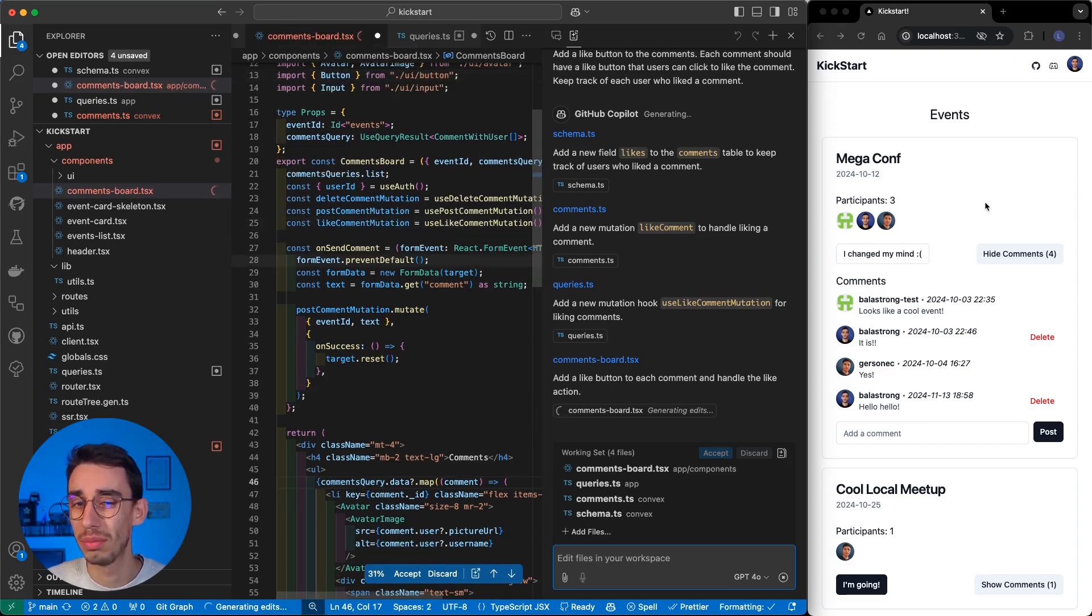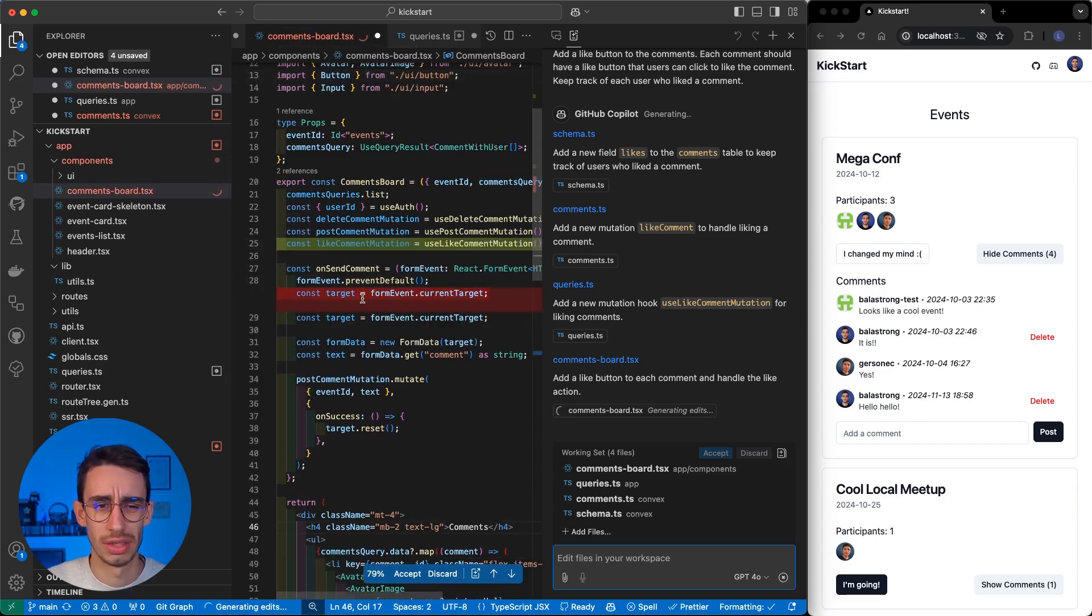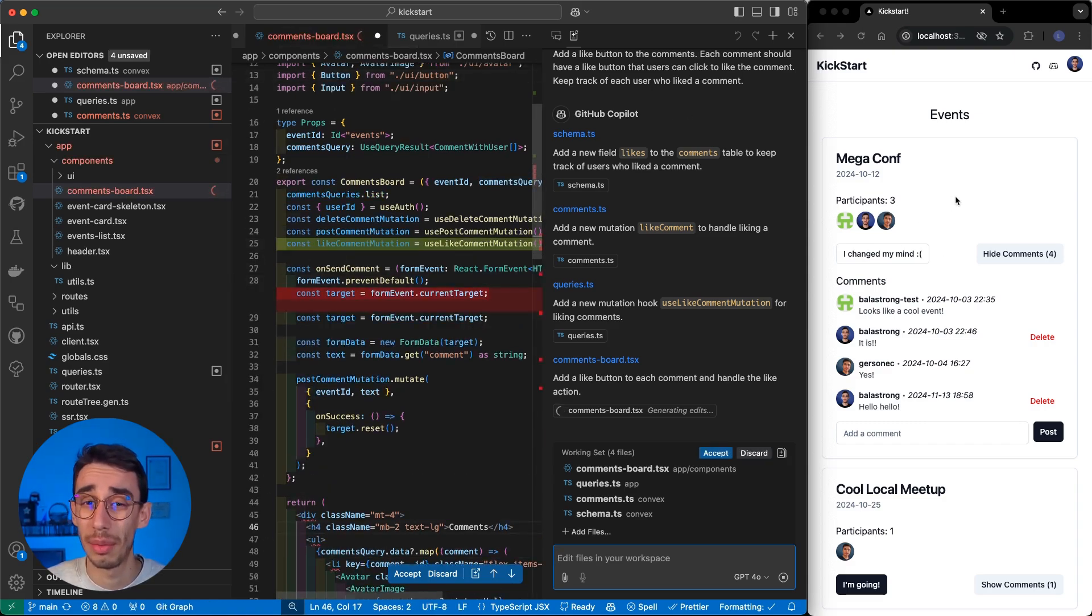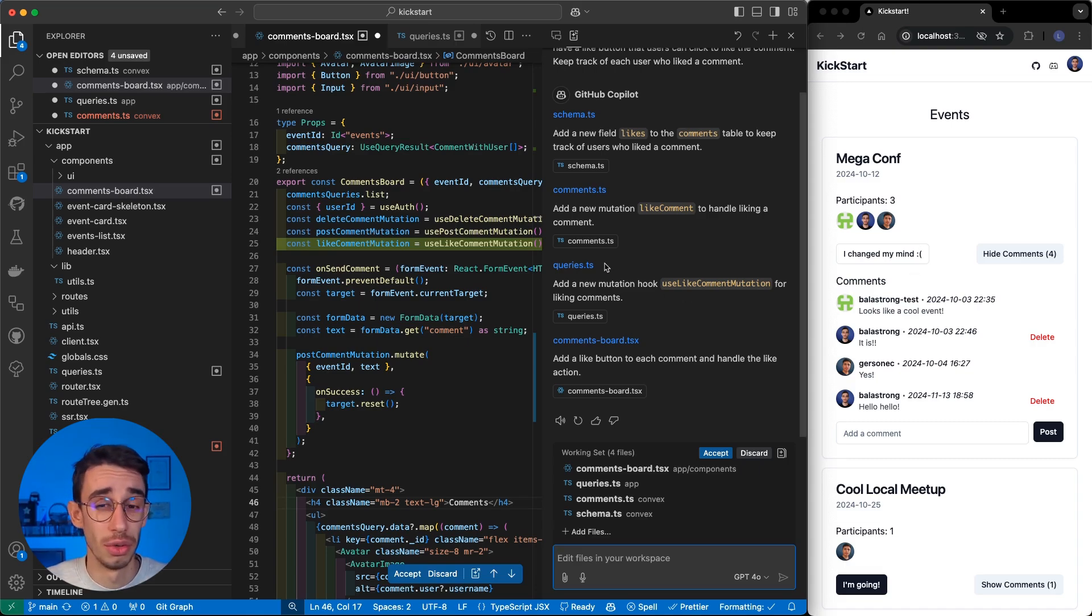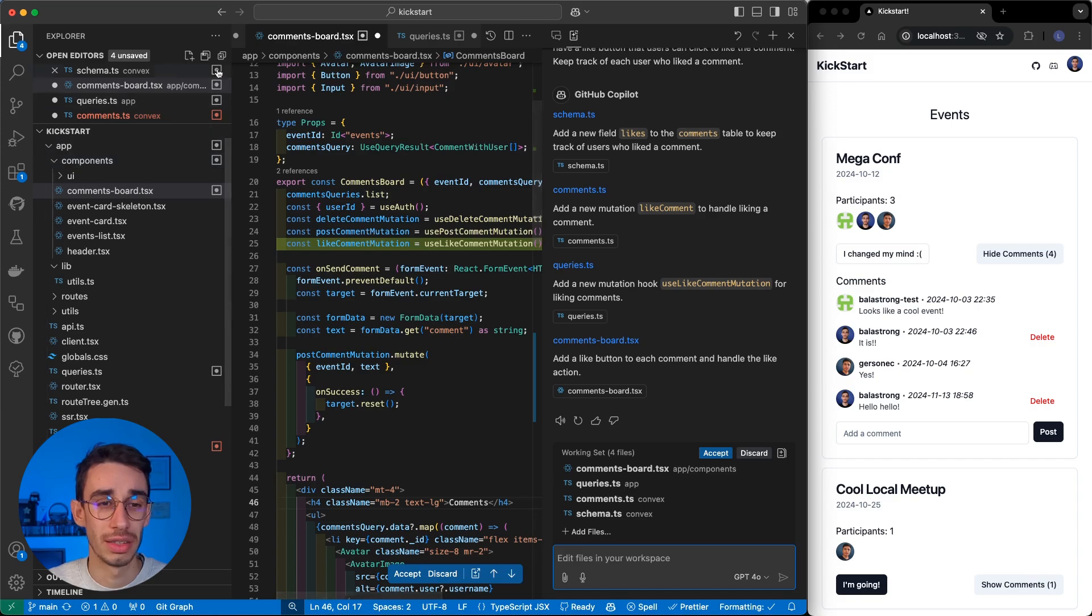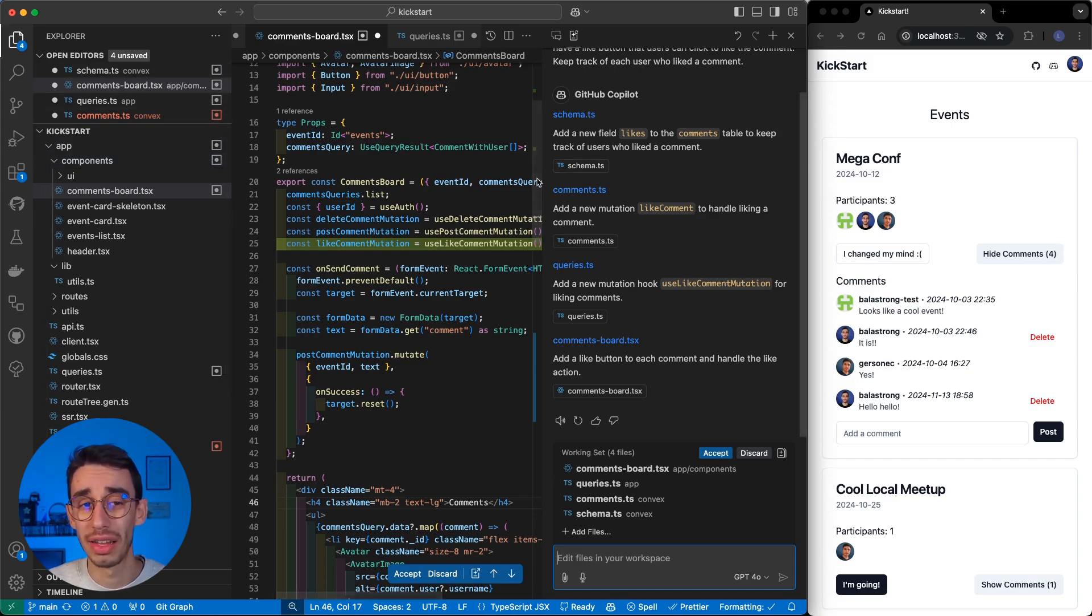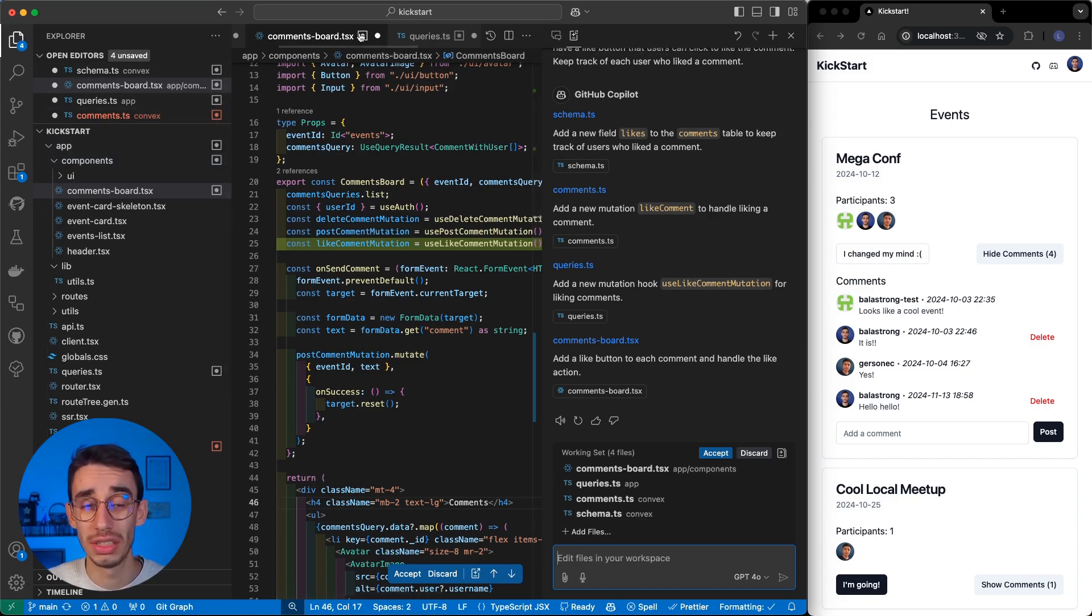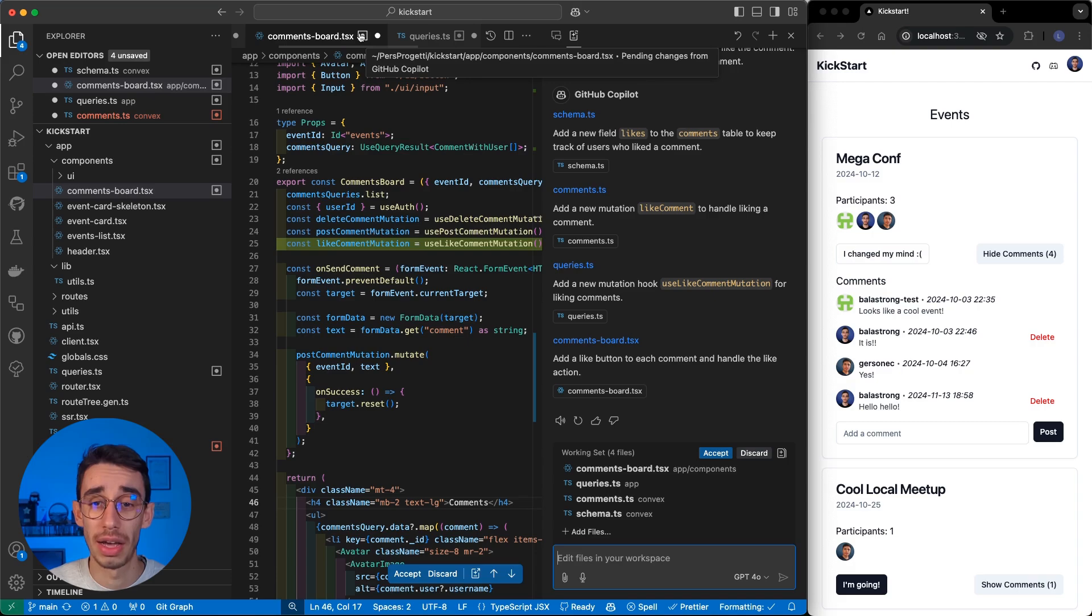And this, by the way, what it generates the code is a Thunstack Start app that is basically using React under the hood. So, here it already generated some code, and you can see that there's this new special icon identifying that there might be some changes generated by Copilot Edit.